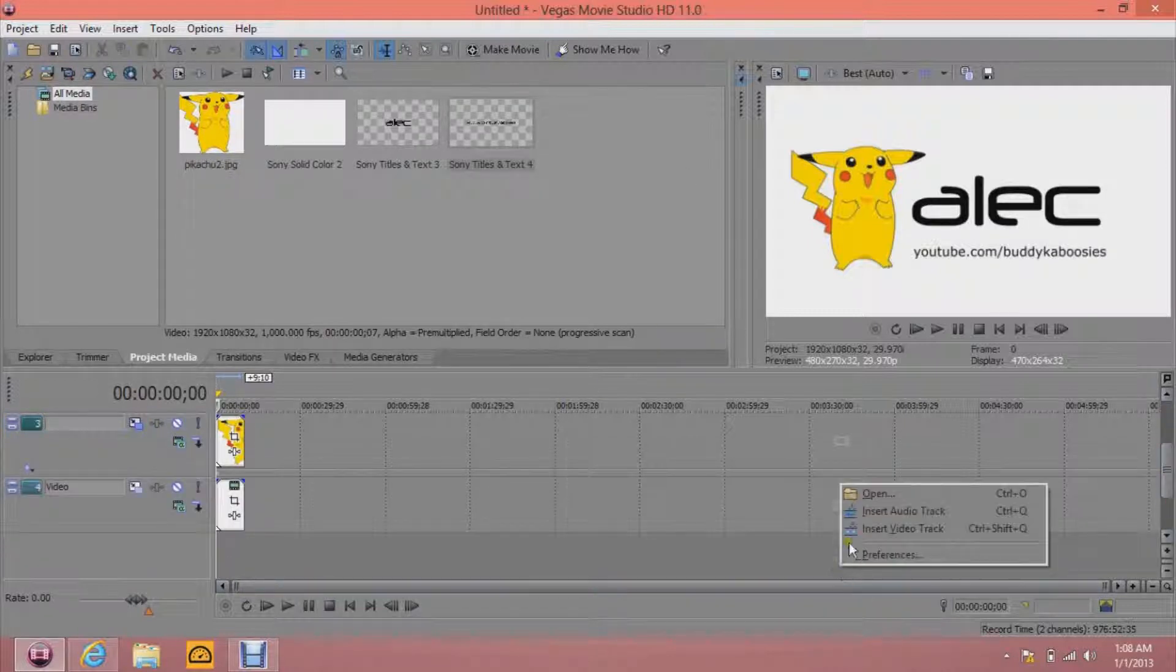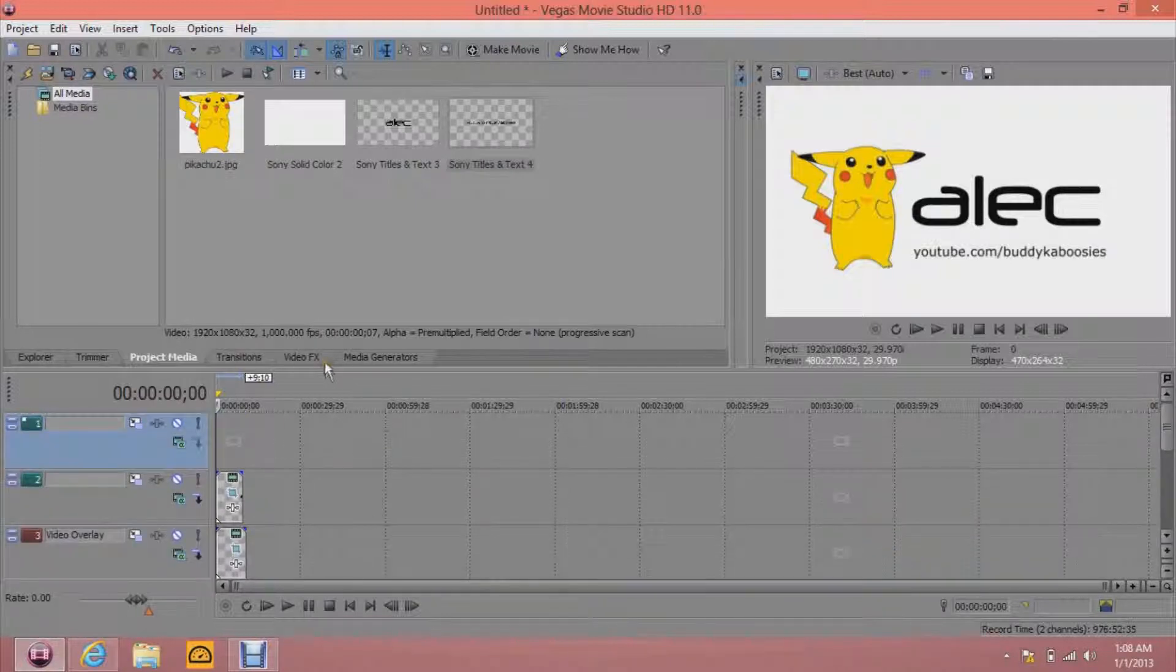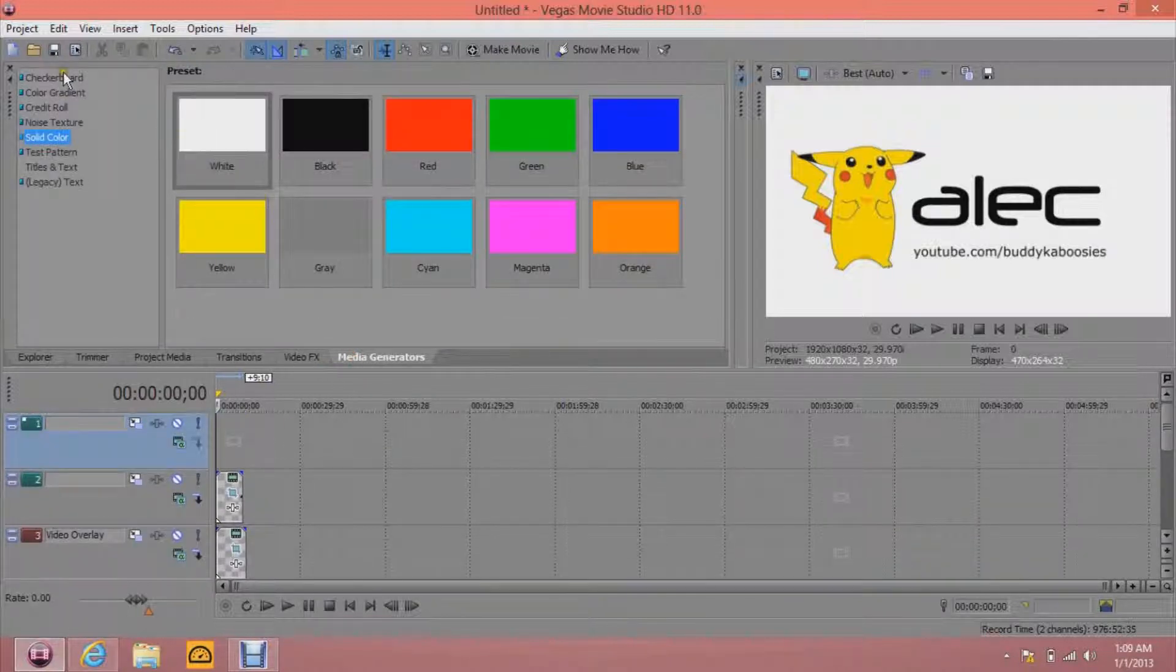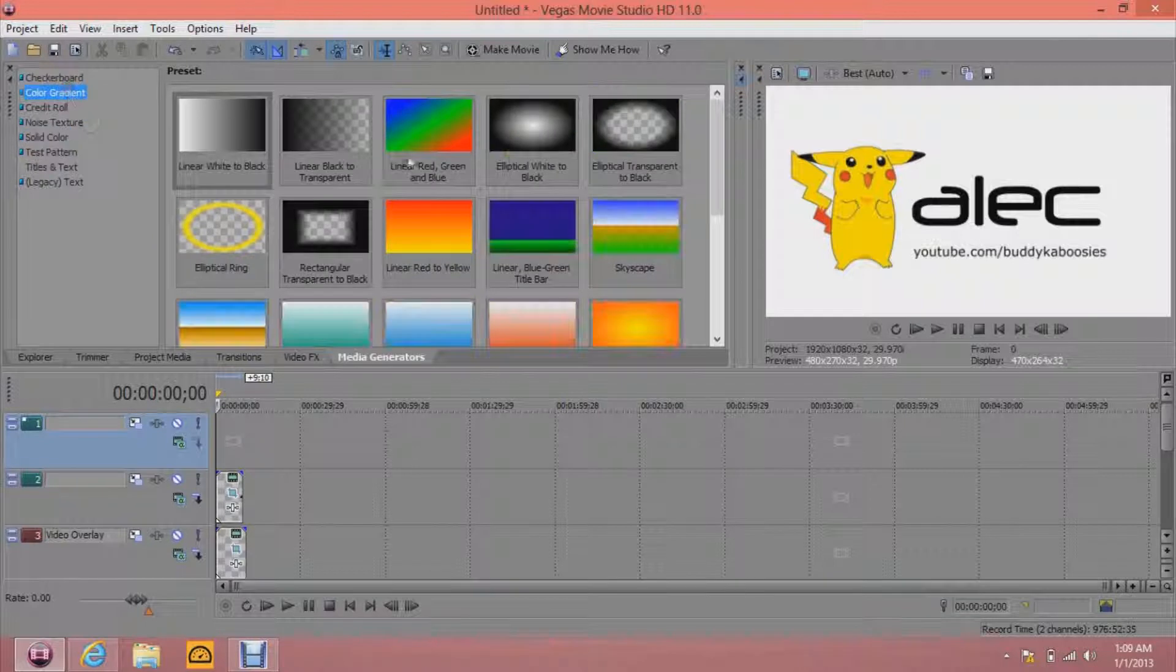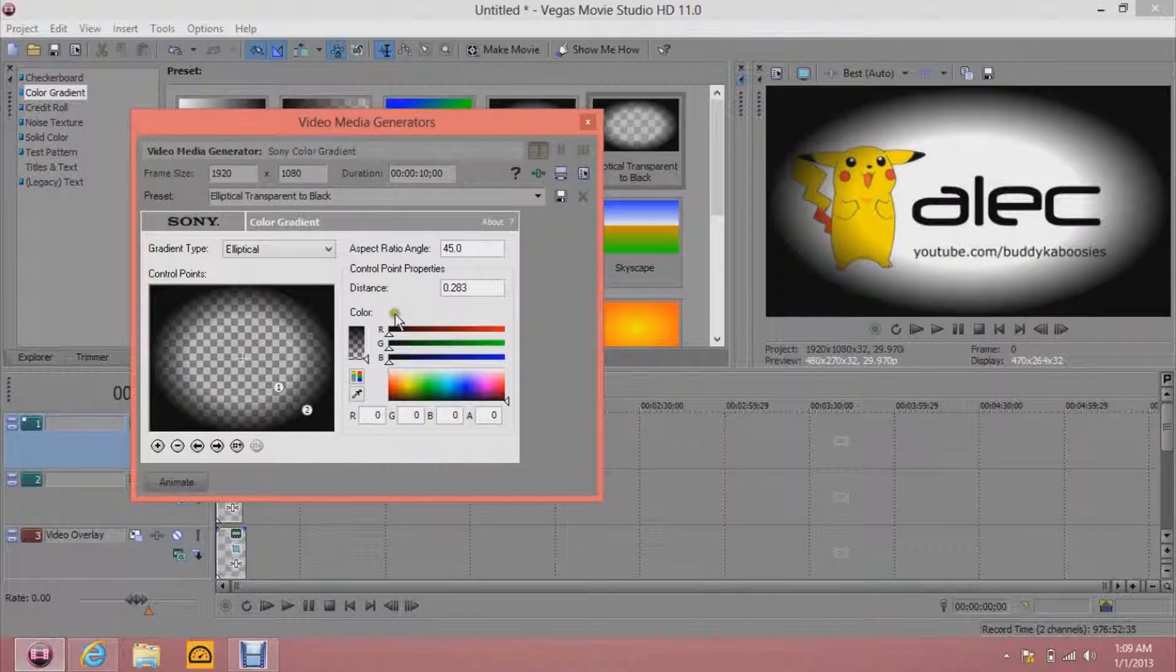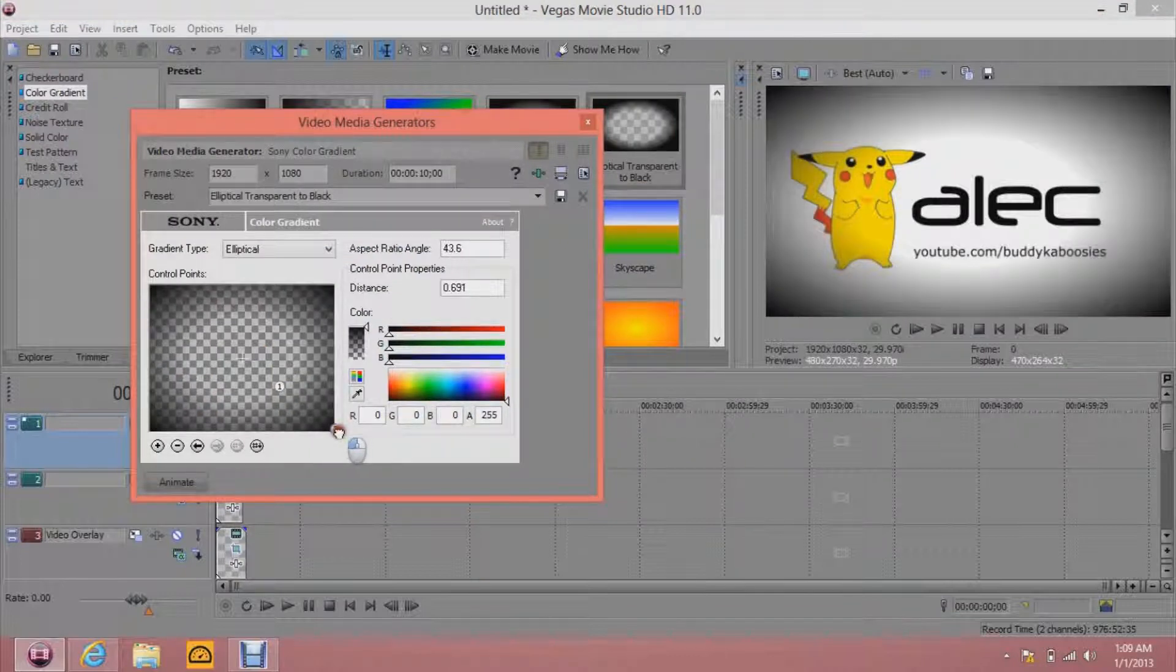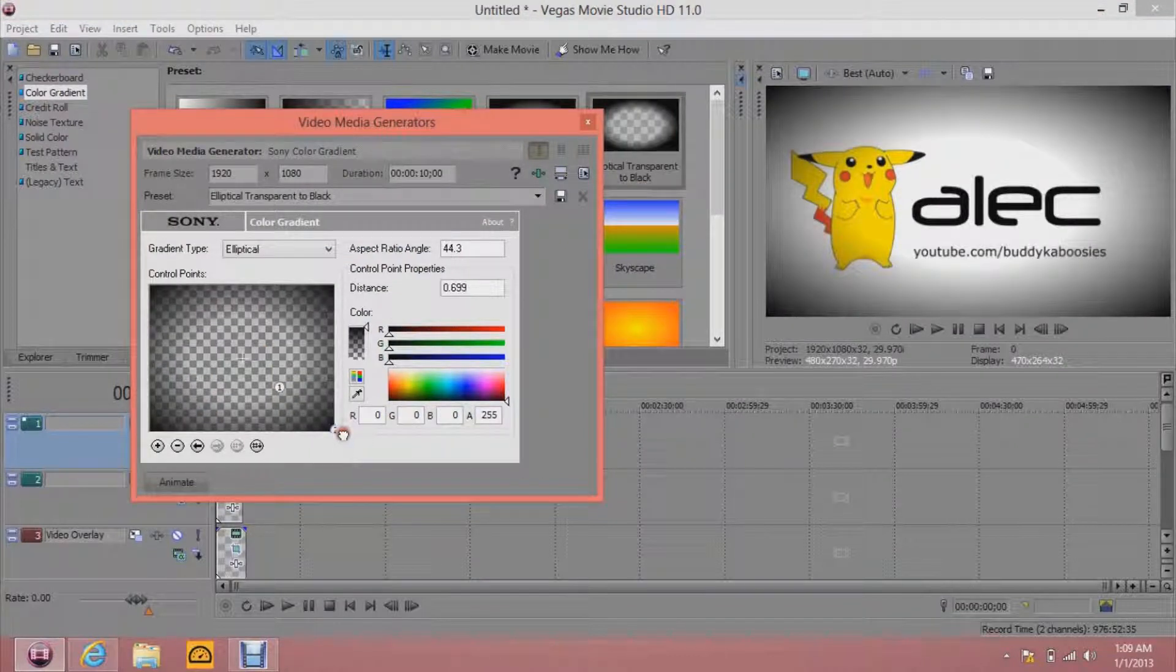But then I like to do this for effect. Go to Media Generators. Color Gradient. And Elliptical Transparent to Black. Then click this number two right here. And stretch it to the corner. So look on the screen.